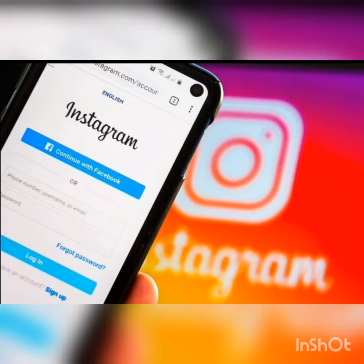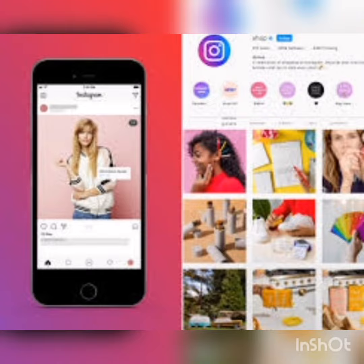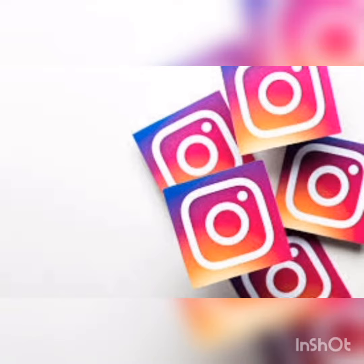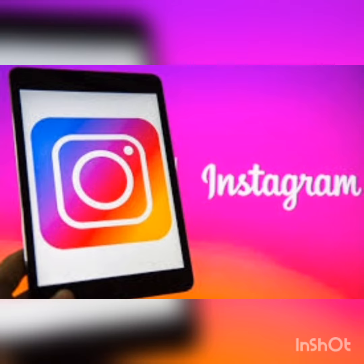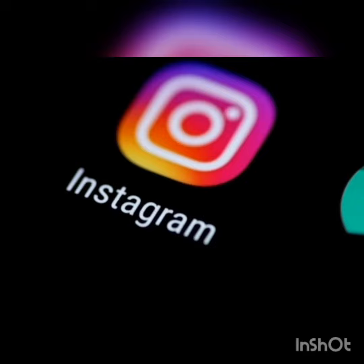Instagram is a social network and a mobile application at the same time, which allows its users to upload images and videos with multiple photographic effects such as filters, frames, retro colors, etc., to later share those images on the same platform or on other social networks.